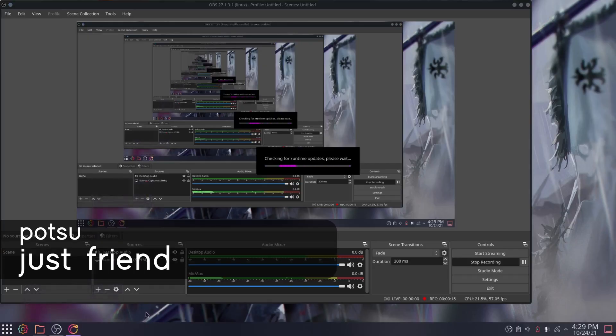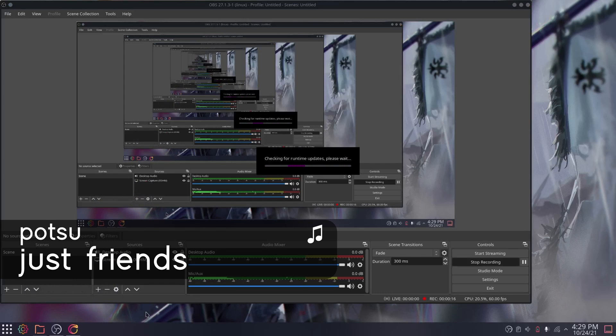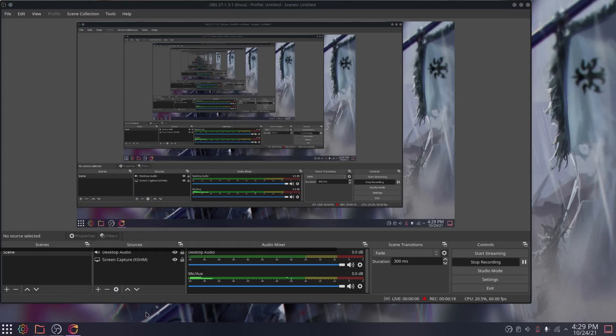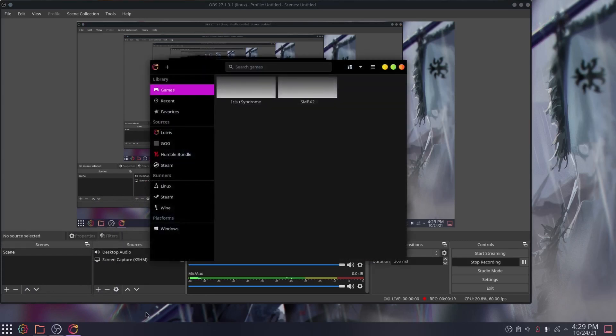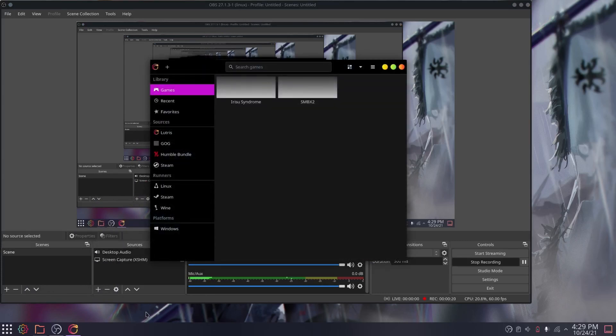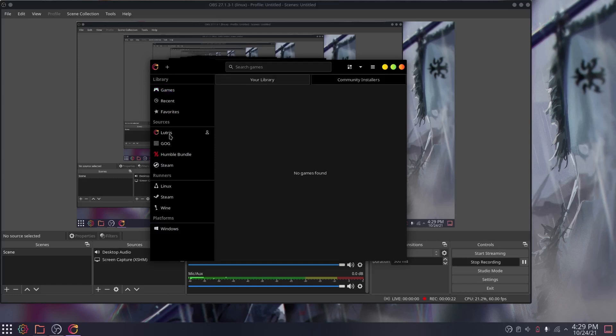As you all may have guessed, Origin doesn't have a Linux client, nor does it have a really good third-party Linux client like Epic Games. It's times like these where we turn to our good friend, Lutris.